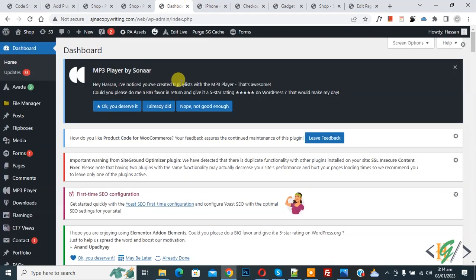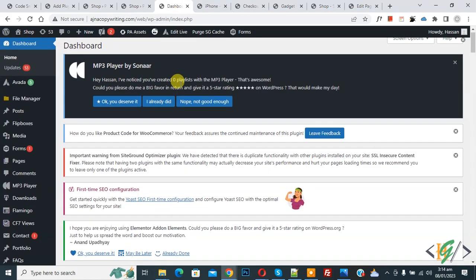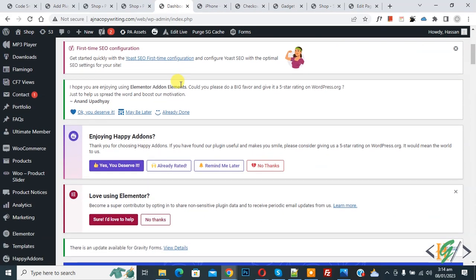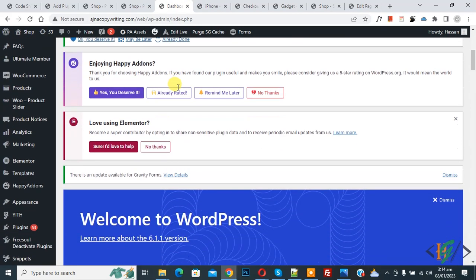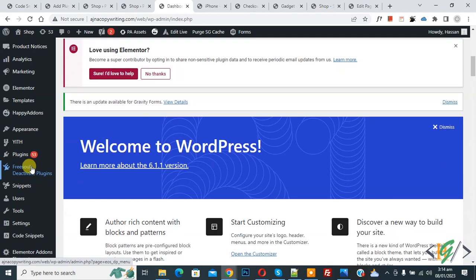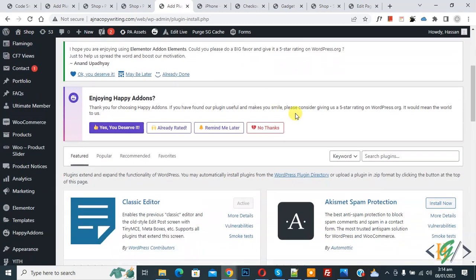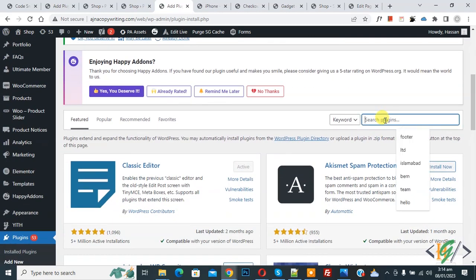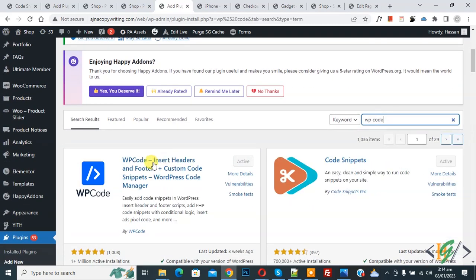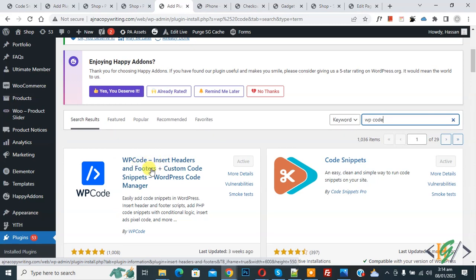Now go to dashboard. We are going to install a plugin to add custom code. On the left side you see Plugins, so click on Add New. Then search for WP Code. This is the plugin WP Code Insert Headers and Footers we will use.